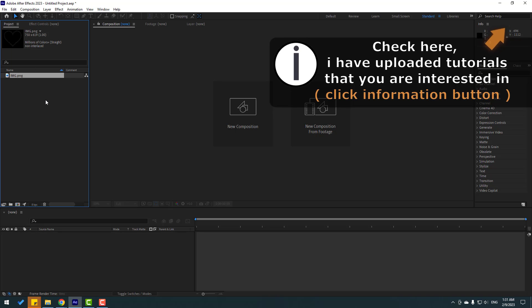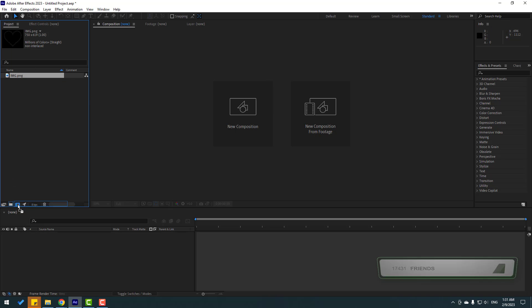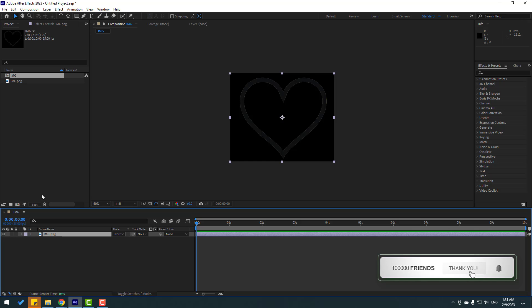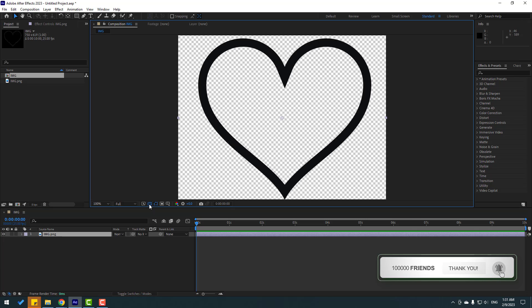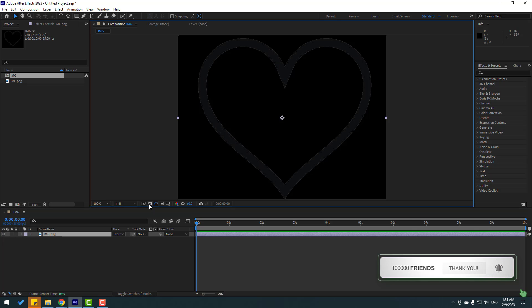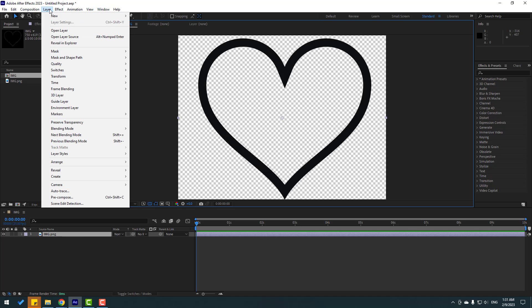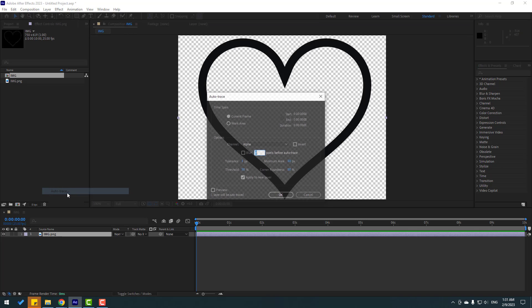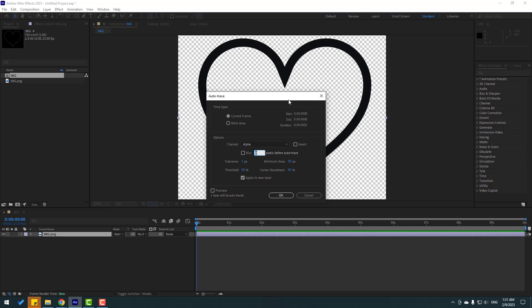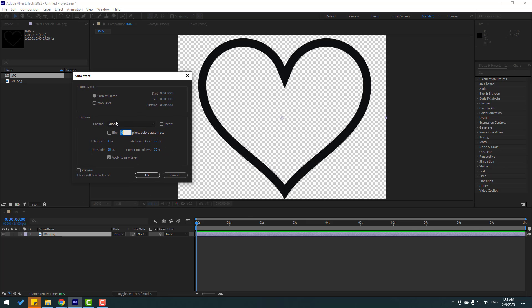This is a PNG layer. Let's select this image and move it inside this icon to create a new composition. This is an image with a transparent background. Let's select the image, go to Layer, and click Auto Trace. Then select channel alpha.